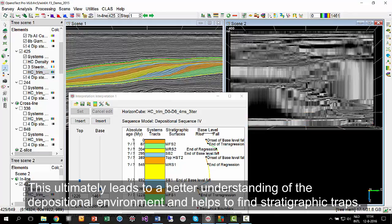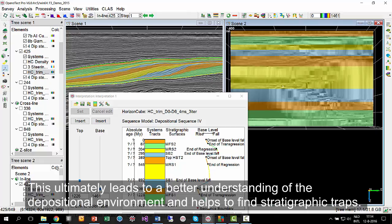This ultimately leads to a better understanding of the depositional environment and helps to find stratigraphic traps.